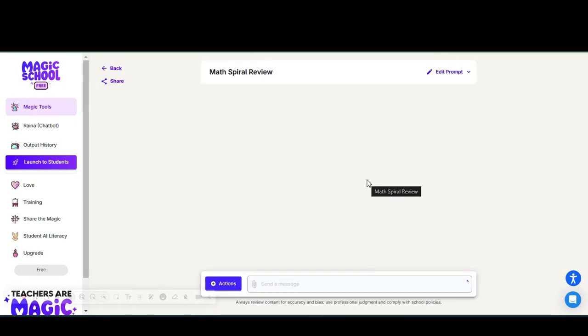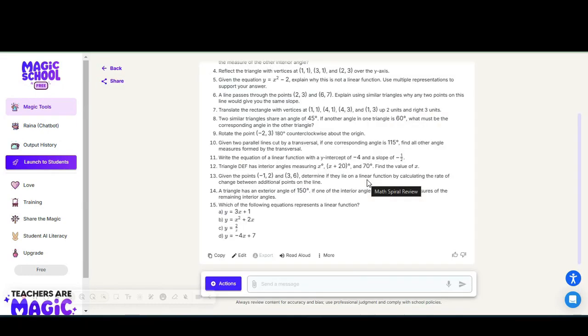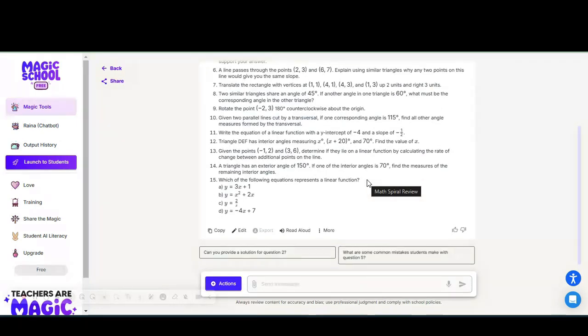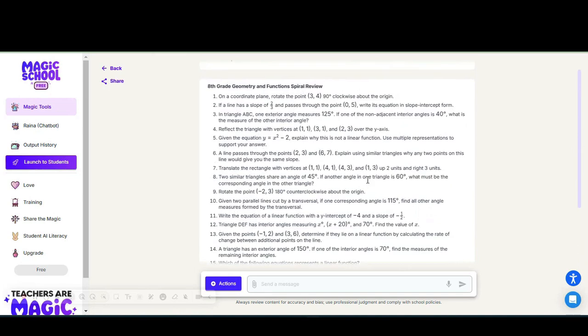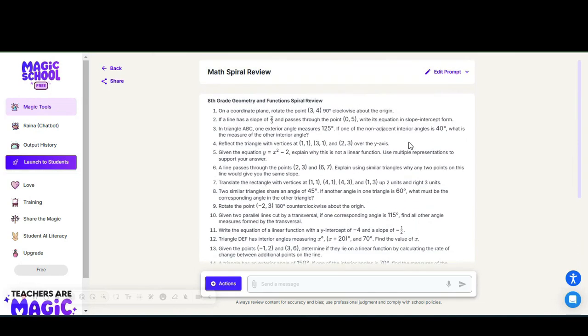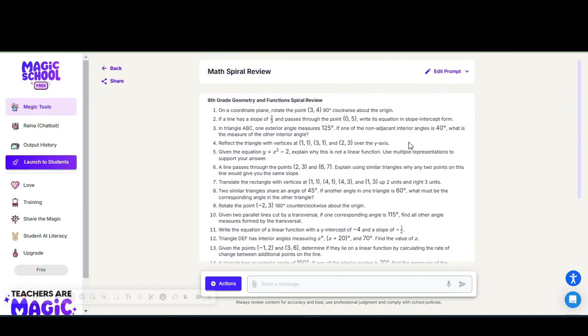I now have 15 questions ranging from the last five units of study from our curriculum maps, and I can choose the ones that I like to use. If I want to edit the prompt and pick a different standard or if I want all multiple choice questions, I can tell Magic School to make all multiple choice, not just one multiple choice.